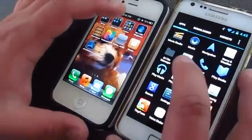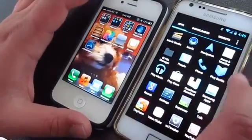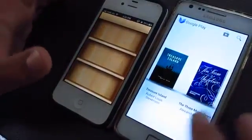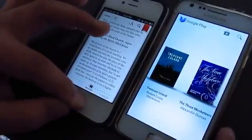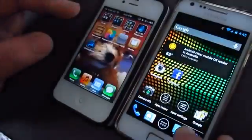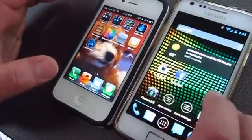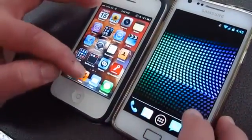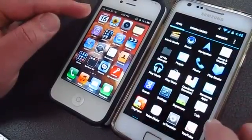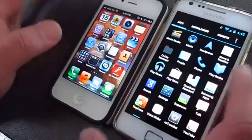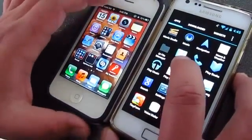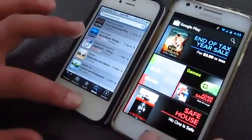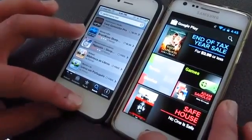Let's try one more app — let's try iBooks. I think I haven't set up the iBooks, but anyway. The S2 finished first. We'll try one more — we'll open up the Play Store and the App Store. I would say that's done. So obviously the S2 won again.